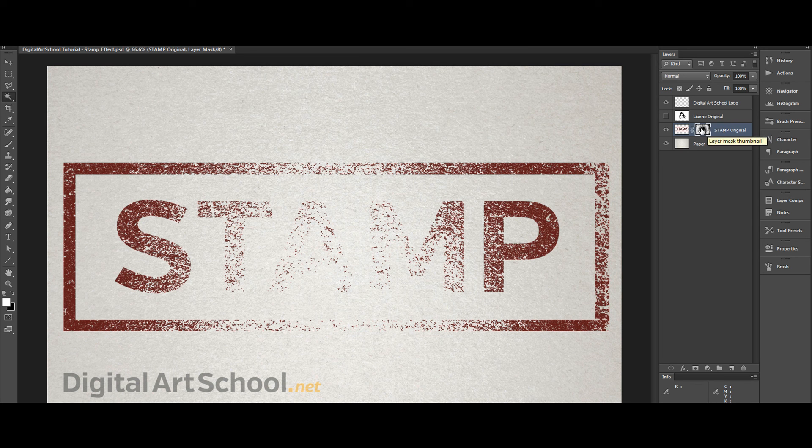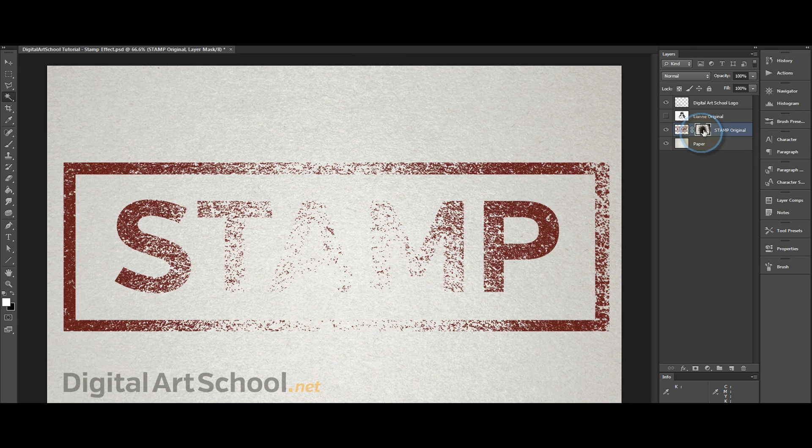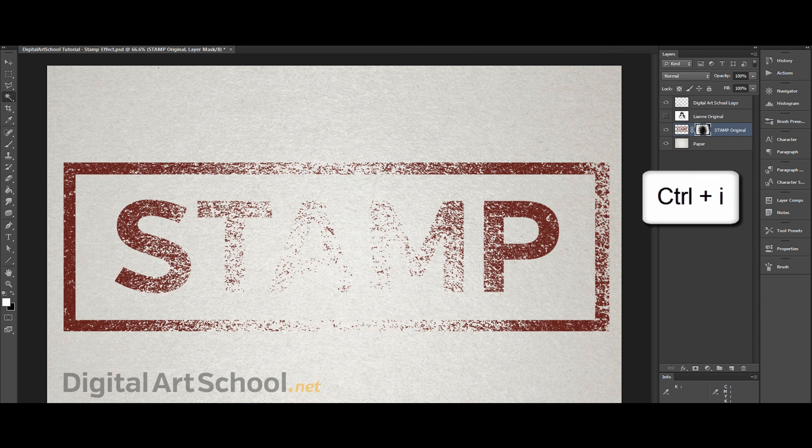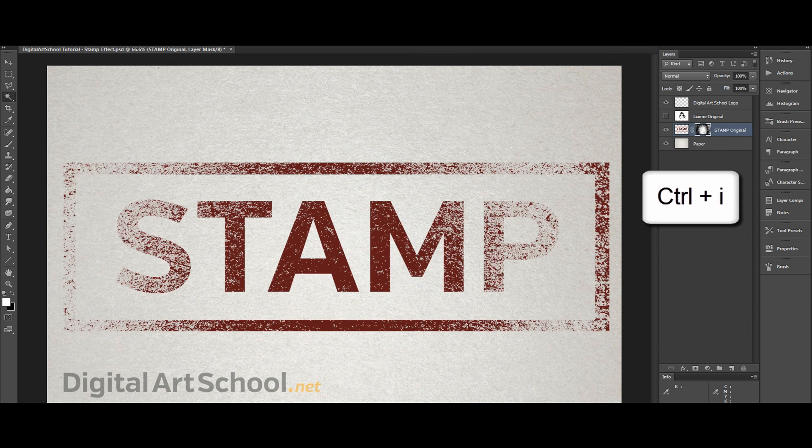Maybe it's a little bit illegible now so let's try flipping it. We select the layer mask, click Ctrl+I, and then you have the inverse of your layer mask.